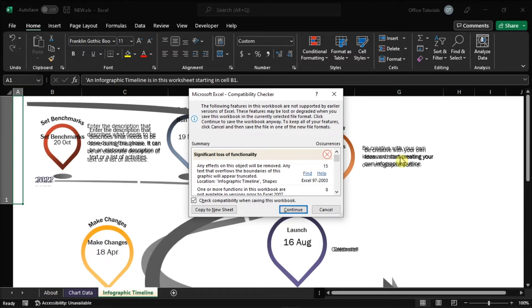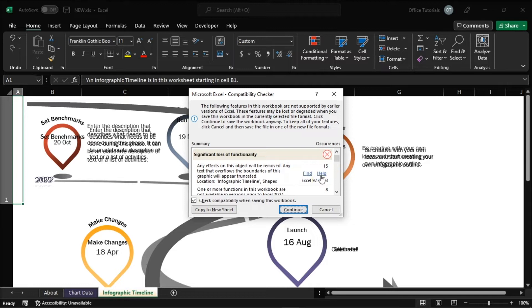Now initially, what you need to do is select the find link that takes you to the place in your worksheet and the help link that takes you to the information on the issue and possible solutions.